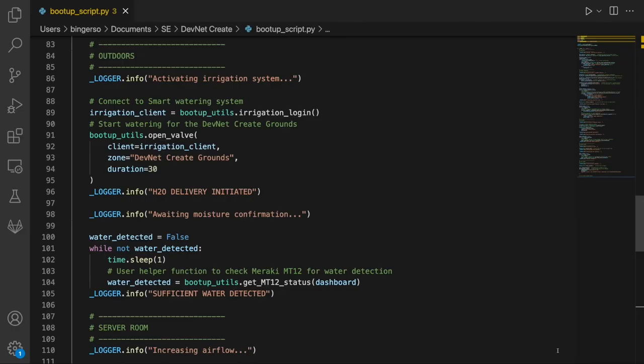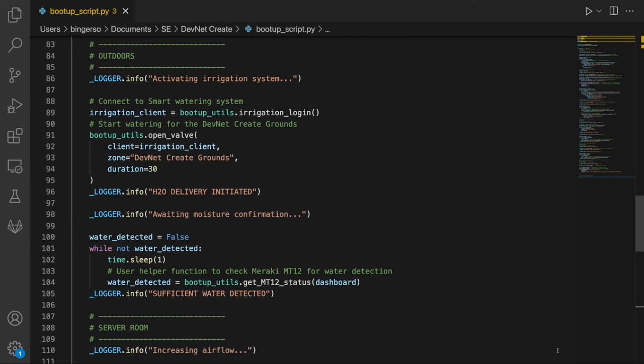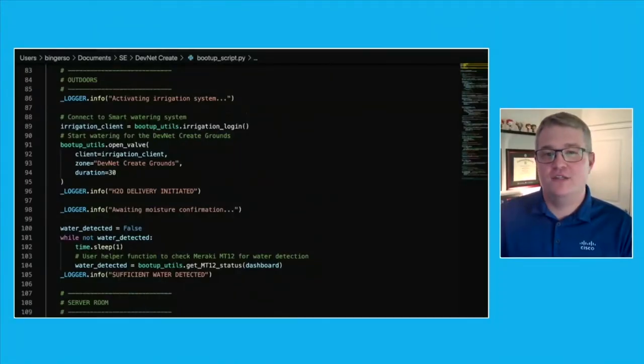Once DevNet swag has been identified, the next logical course of action is to activate the irrigation system. Using a helper function, we can send an API request to the smart watering system to begin watering the DevNet create grounds. In order to care for the grounds well, we've installed Meraki MT12 sensors to help us identify when water is detected.